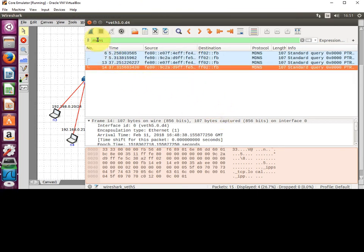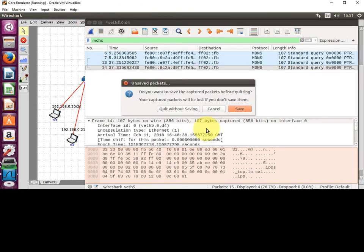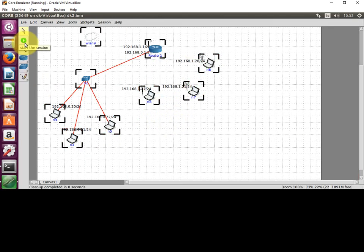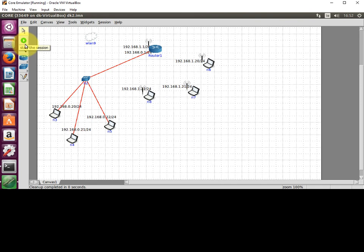I'll close that and quit without saving the analyzer, and I can stop the session running. That's a quick introduction to Wireshark — thank you for your attention.